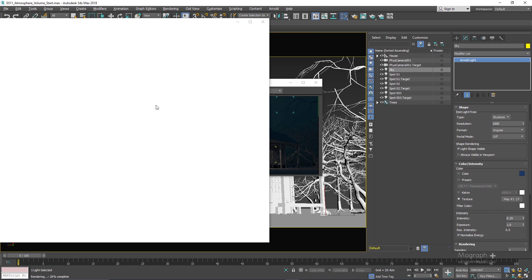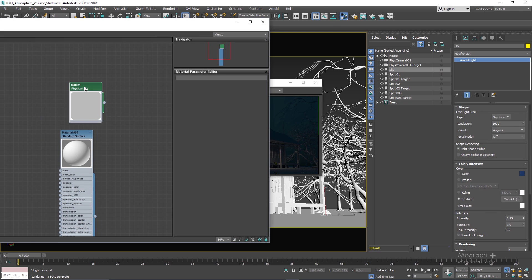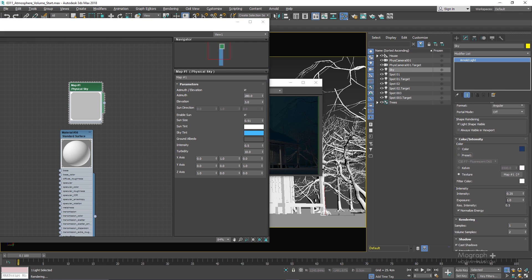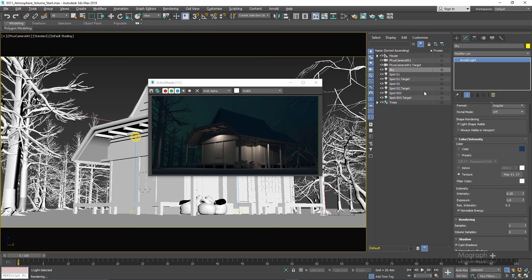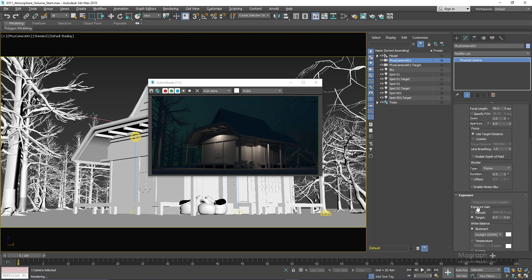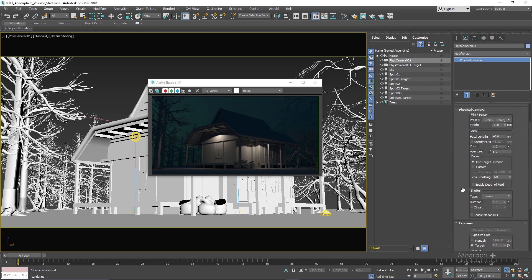If I go to my material editor, this is the physical sky attached to our sky — the intensity is set to 0.25 and 1, and the overall intensity in the physical sky is set to 0.5 as well. We also have three spotlights: this one, this one, and the one on the back side of the house. The physical camera has an exposure of 6.